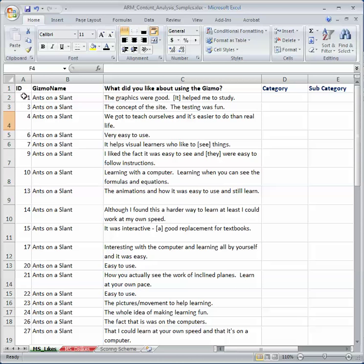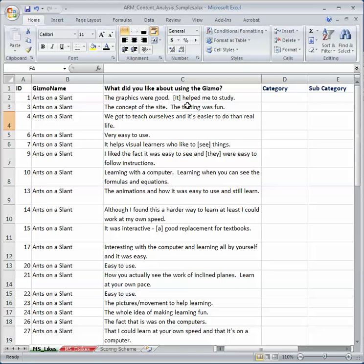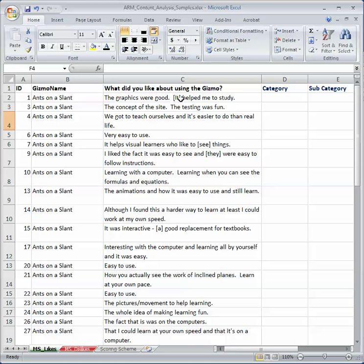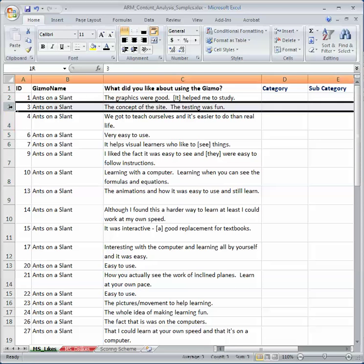And so student number one, Ants on a Slant, made these comments. And so the first thing you want to do is take a look at the comment. And the comment is, the graphics were good, it helped me study. Now those are two different comments, and I want to categorize those comments in some way, but they're two different comments, so they're going to have different categories. So what I have to do is separate the comments.